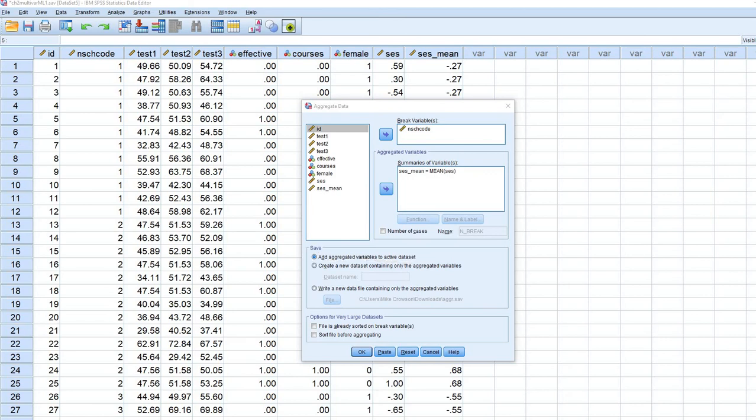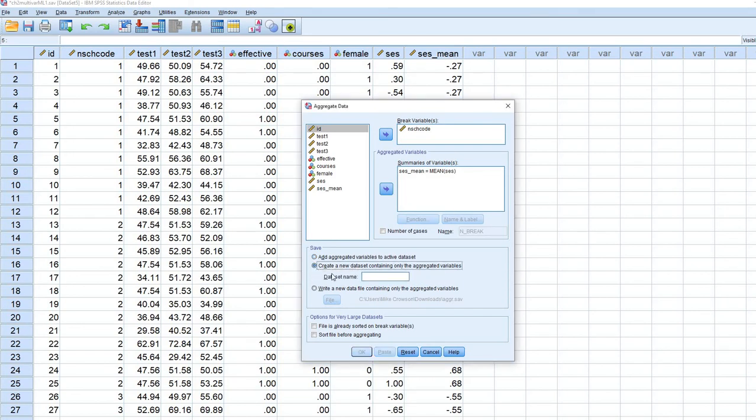So now what we're going to do is we're going to click on create a new data set containing only the aggregated variables. So let's go ahead and do that. I'm going to click right here. And for data set name,